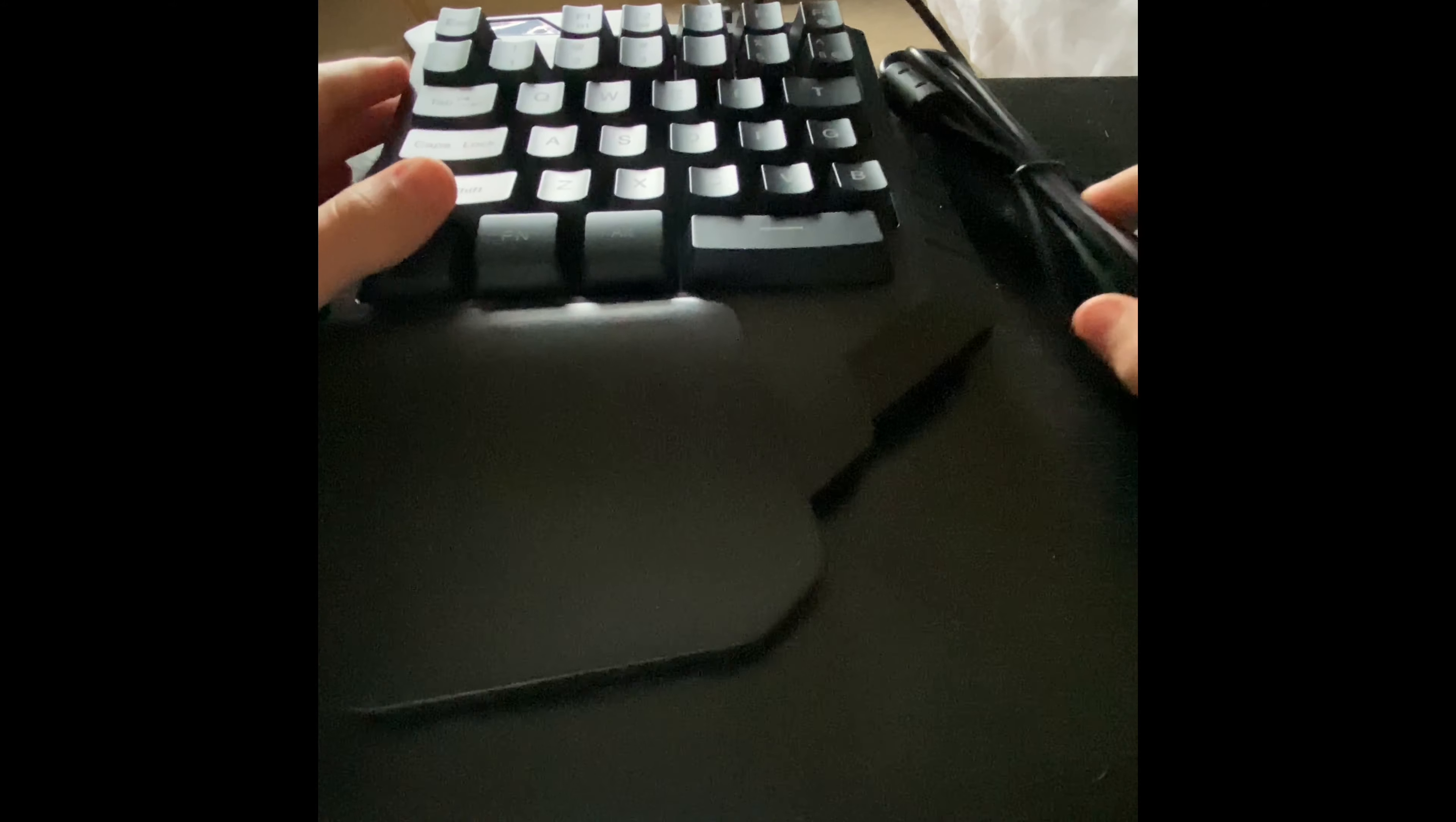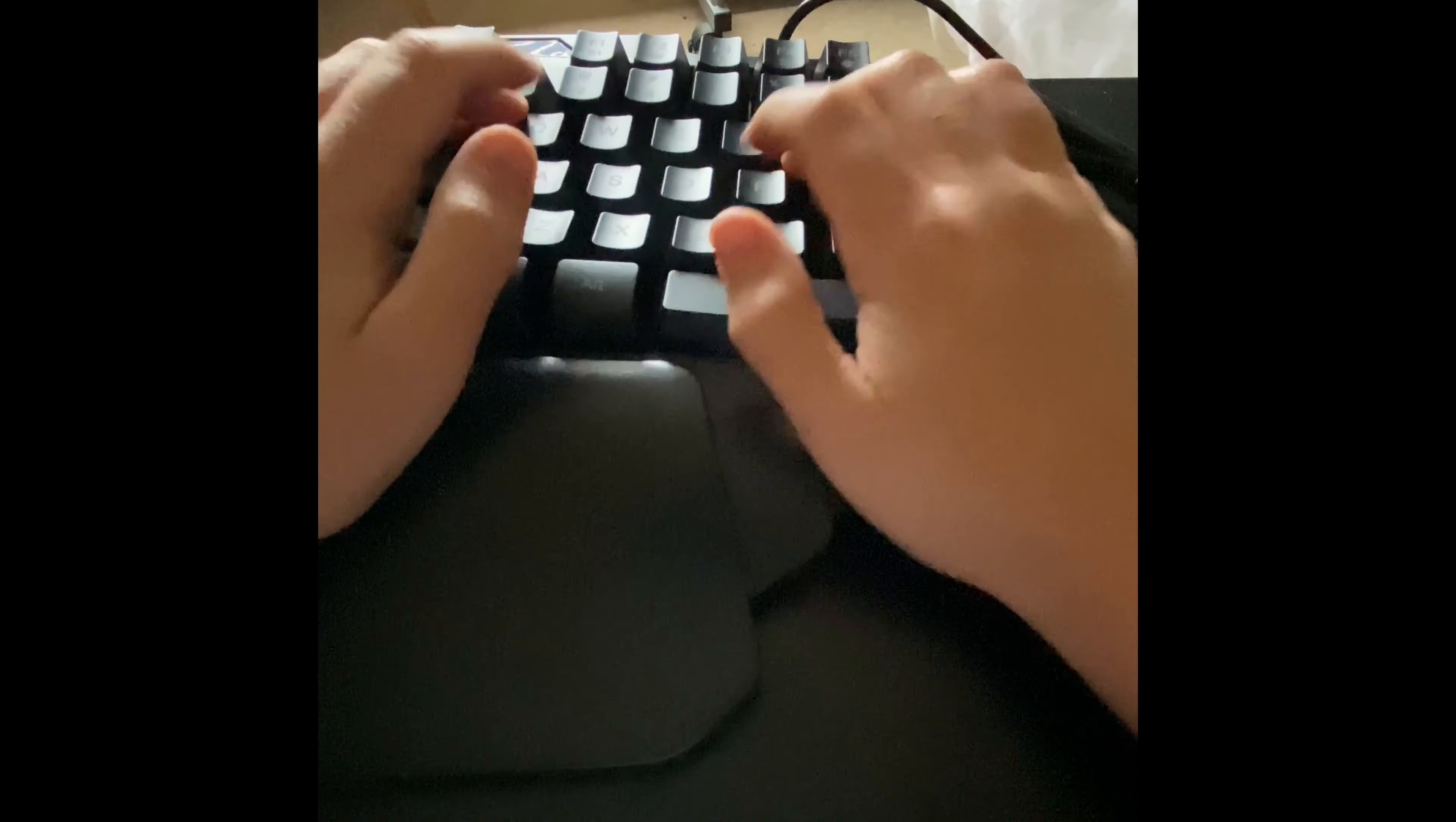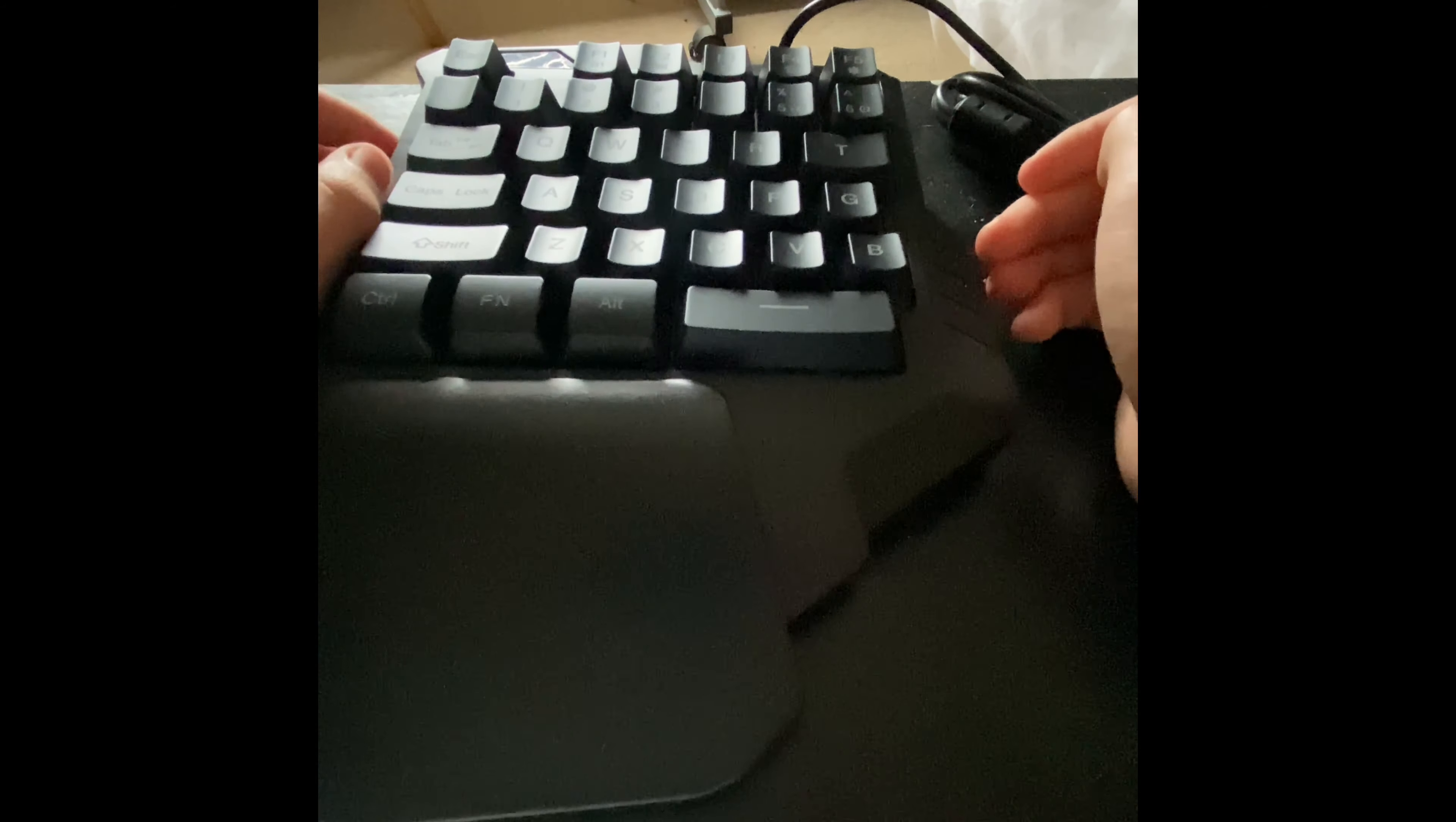It feels weird because for a keyboard you'd expect one whole big one, but anyway that doesn't matter.